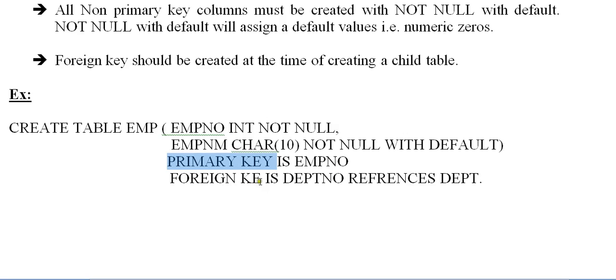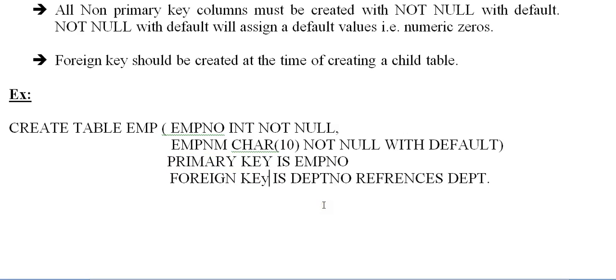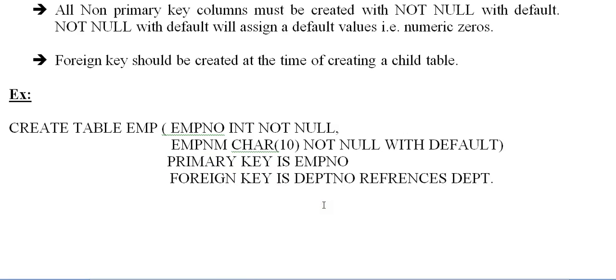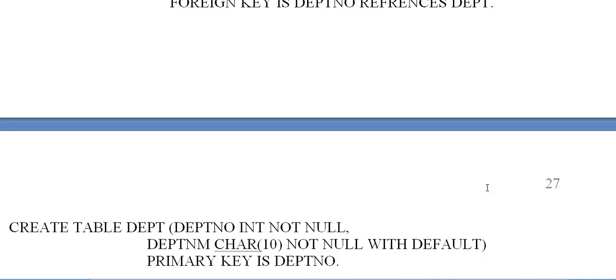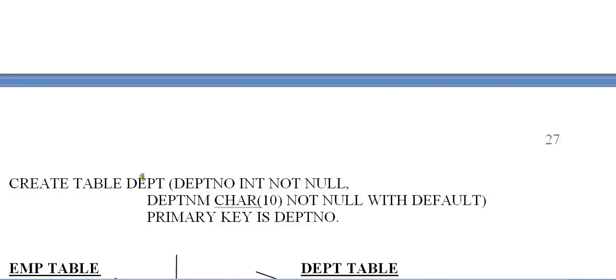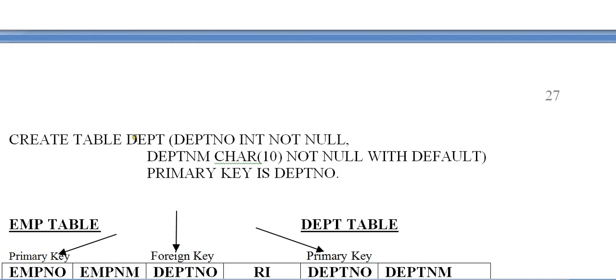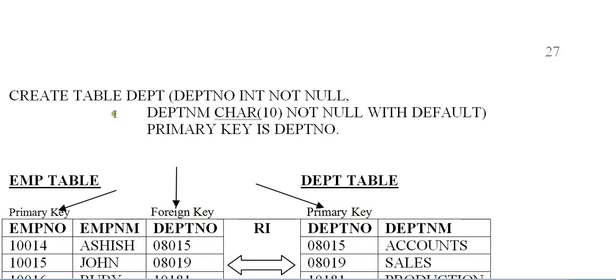In the same way, if you want to associate with any other table, you have to give a foreign key. FOREIGN KEY is DEPTNO REFERENCES DEPT. So let's see the table structure of department. CREATE TABLE DEPT, department number INT NOT NULL, department name CHAR(10) NOT NULL WITH DEFAULT, and PRIMARY KEY IS DEPTNO for this particular table.